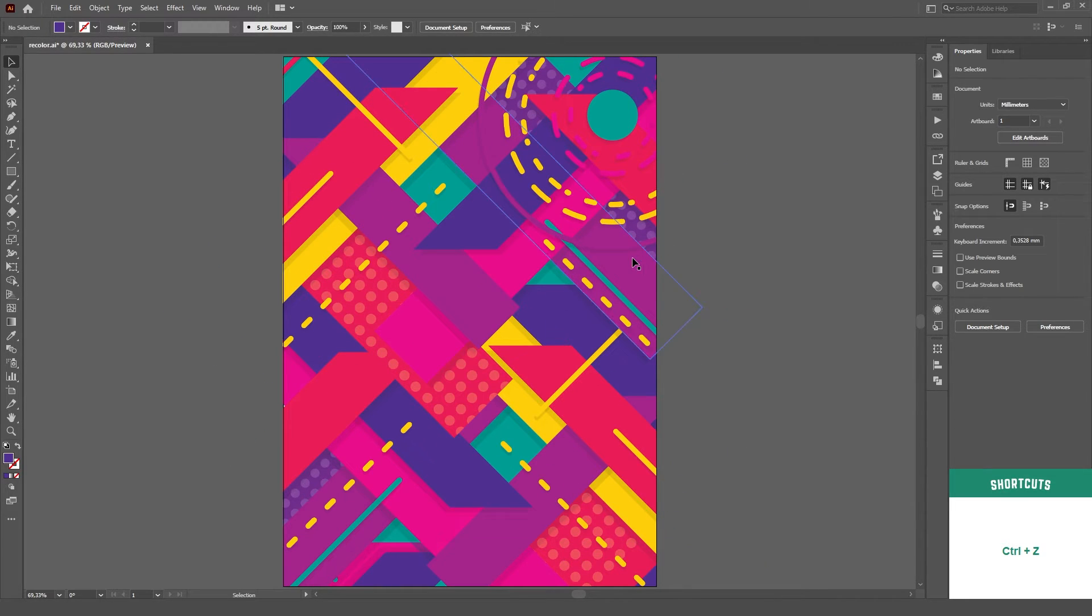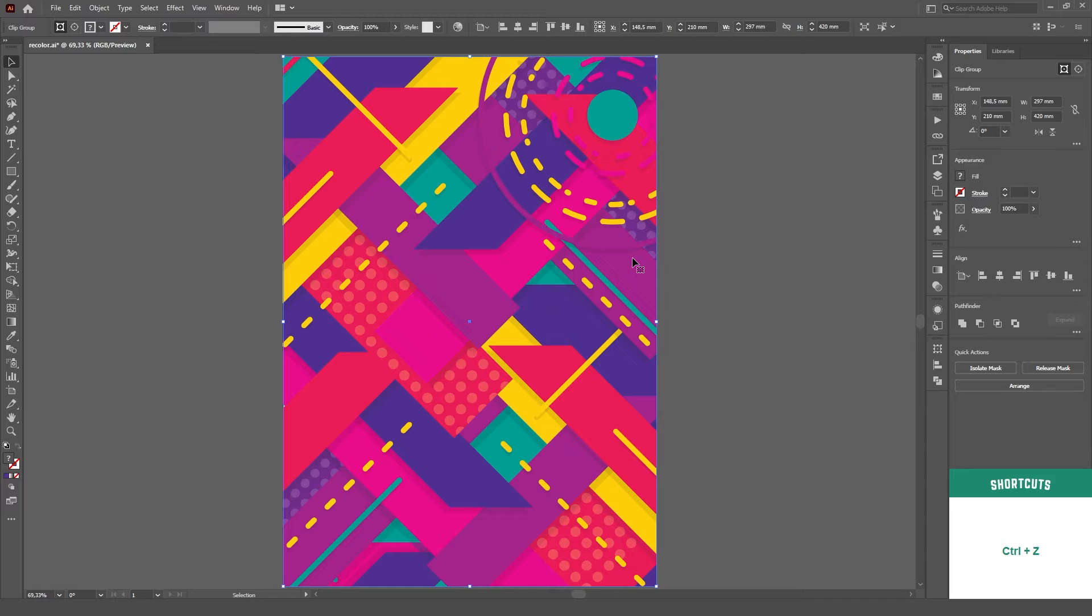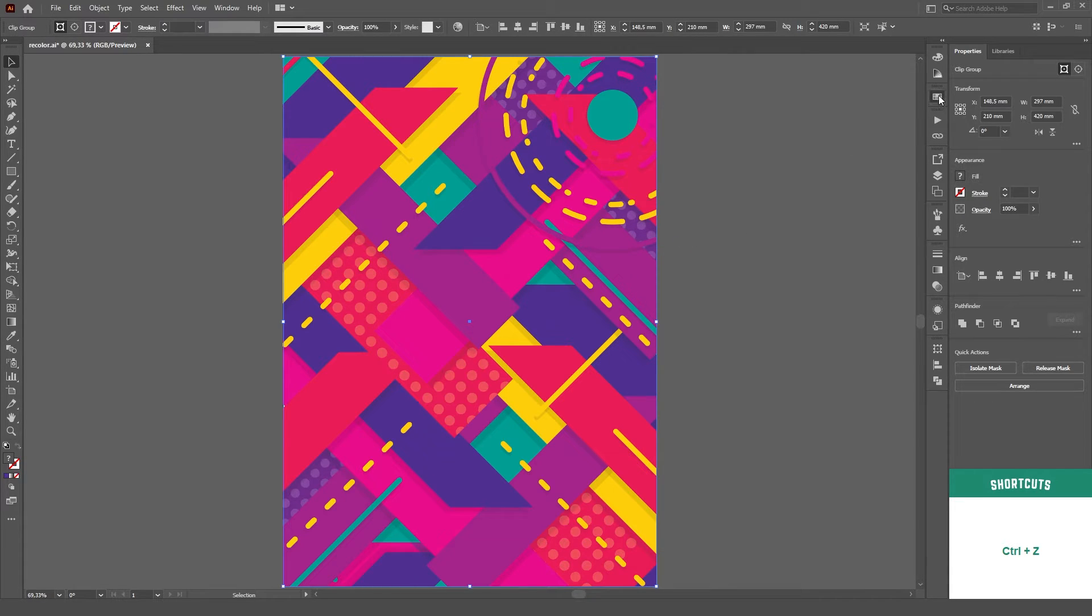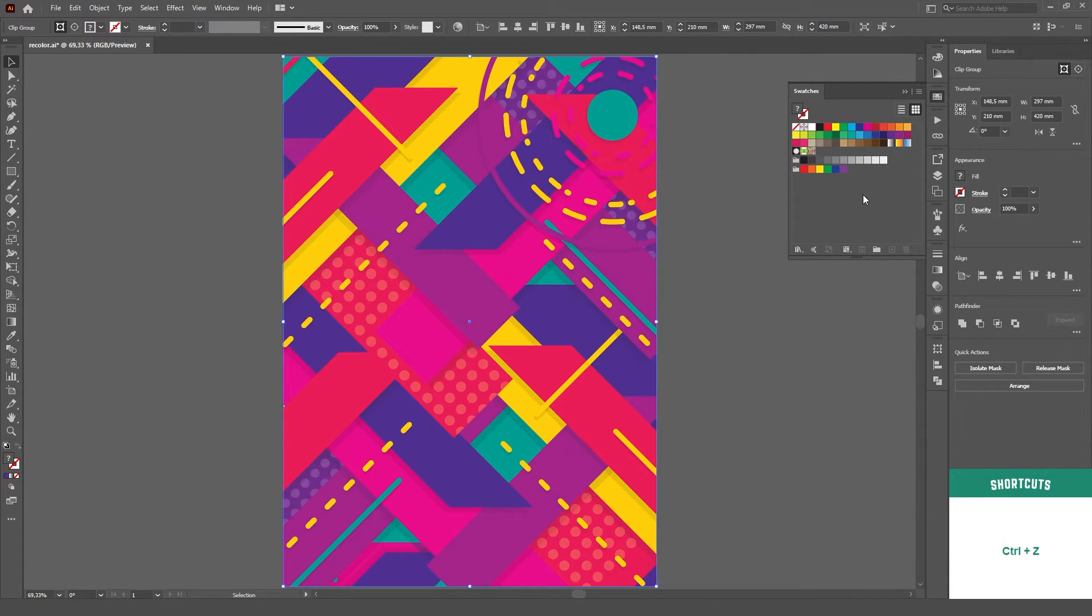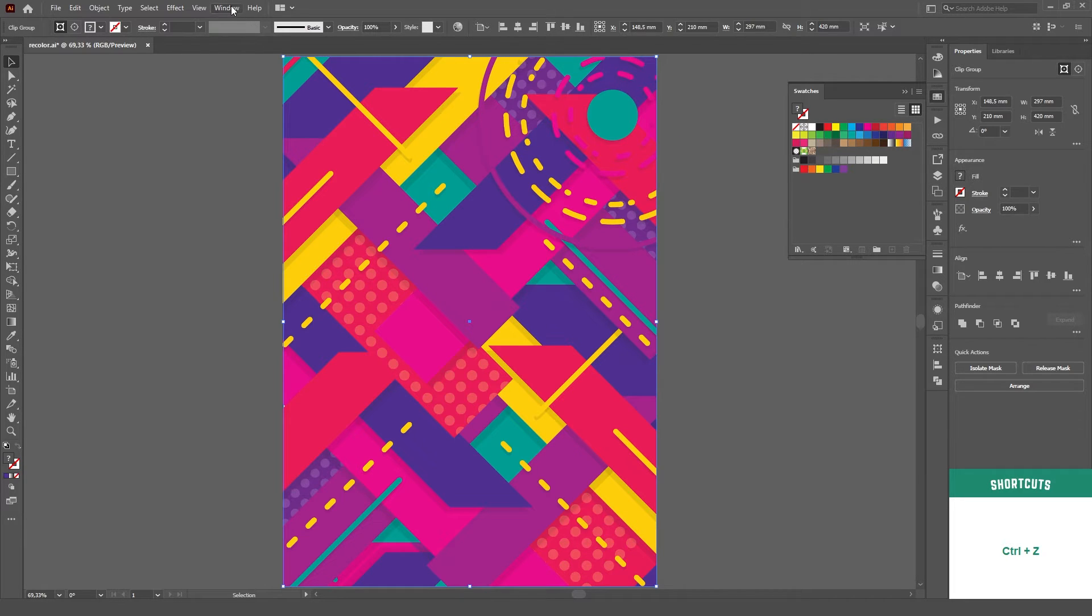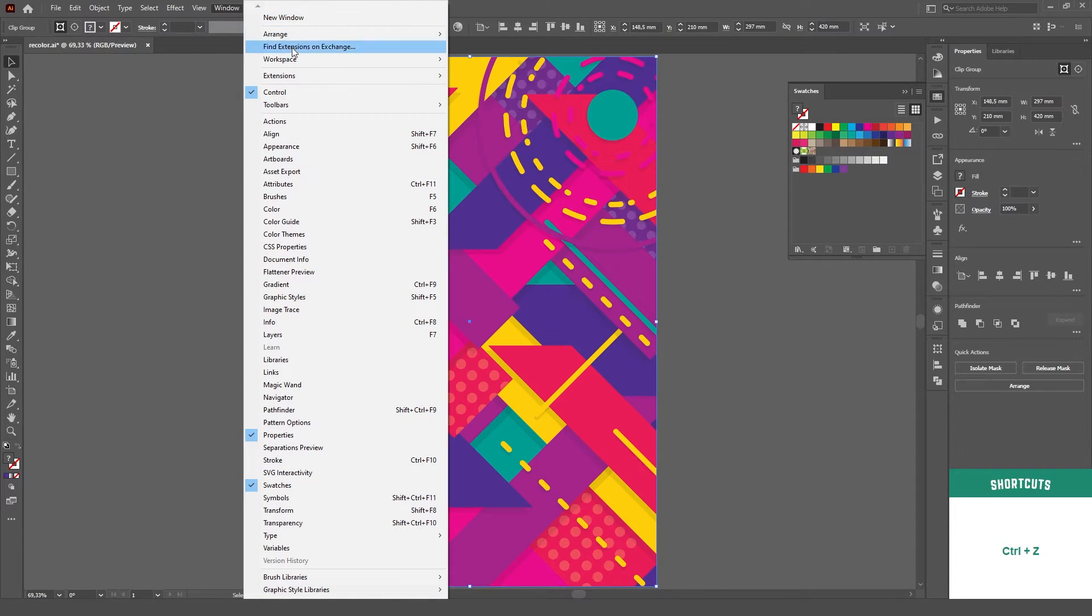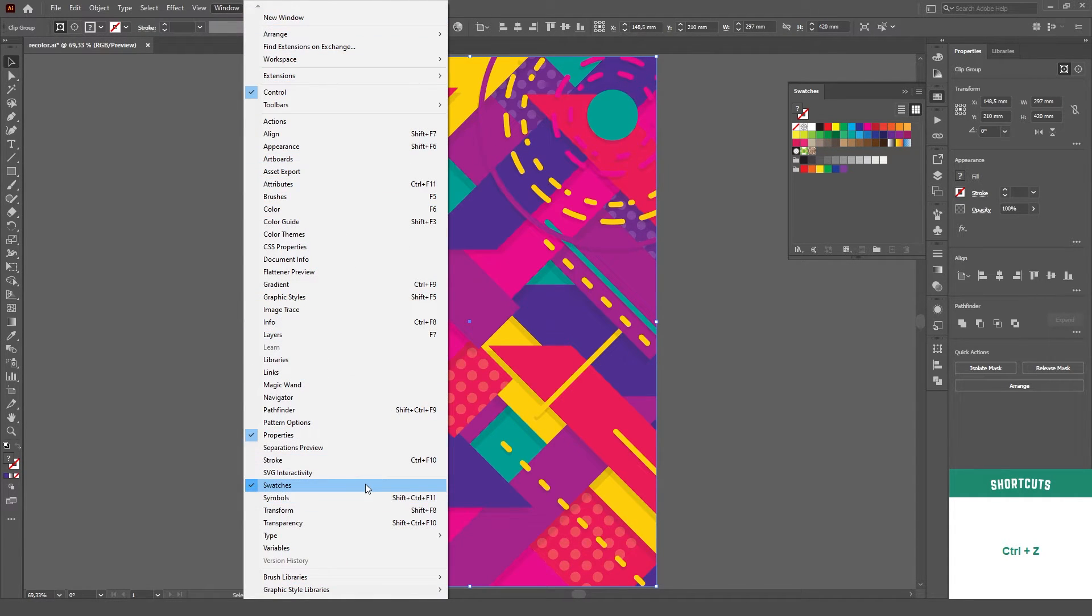First, select all the colors that you'd like to change, then open the Swatches panel. If you don't have the Swatches panel open, you can do it in the Window menu by checking the Swatches panel there.